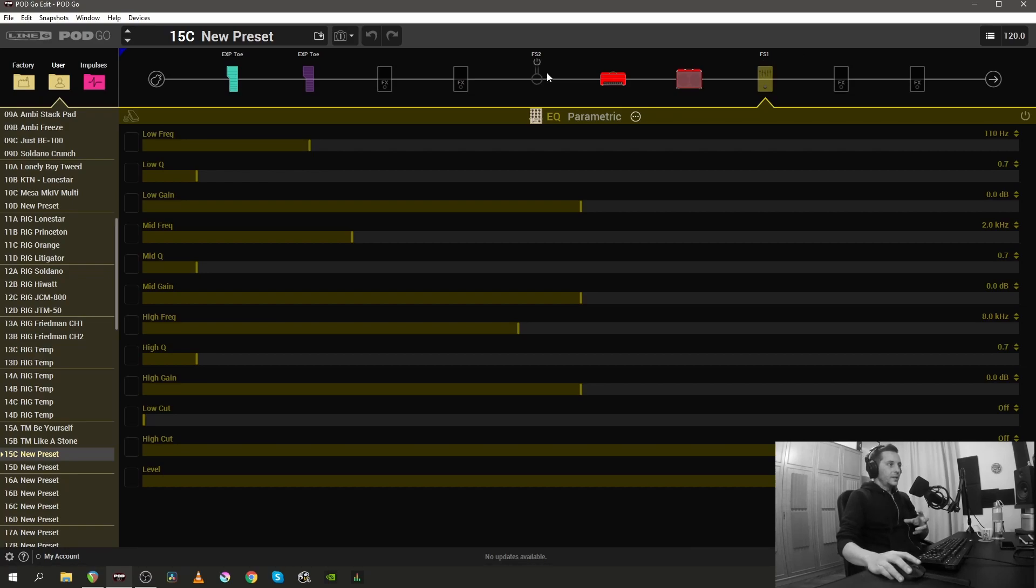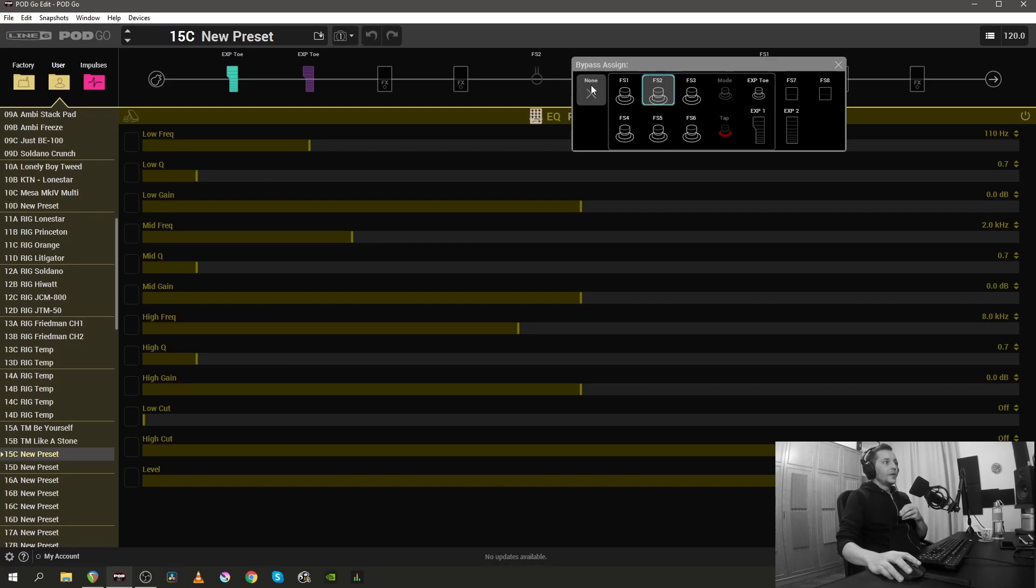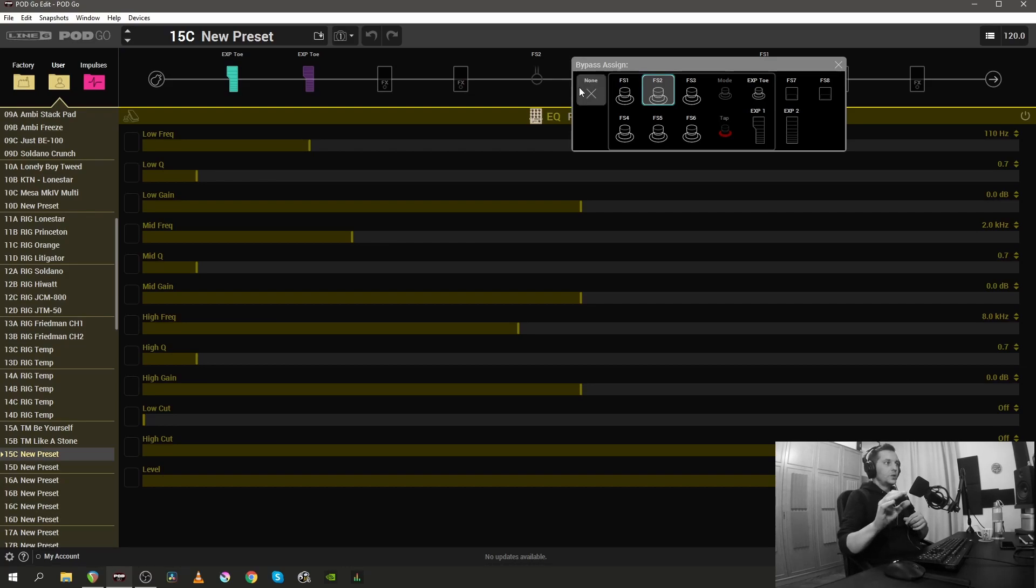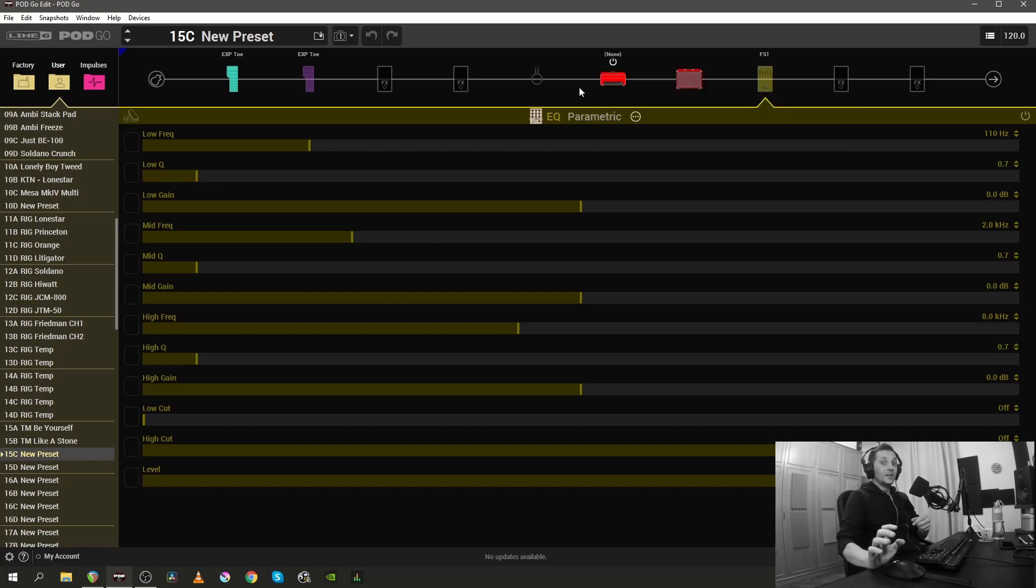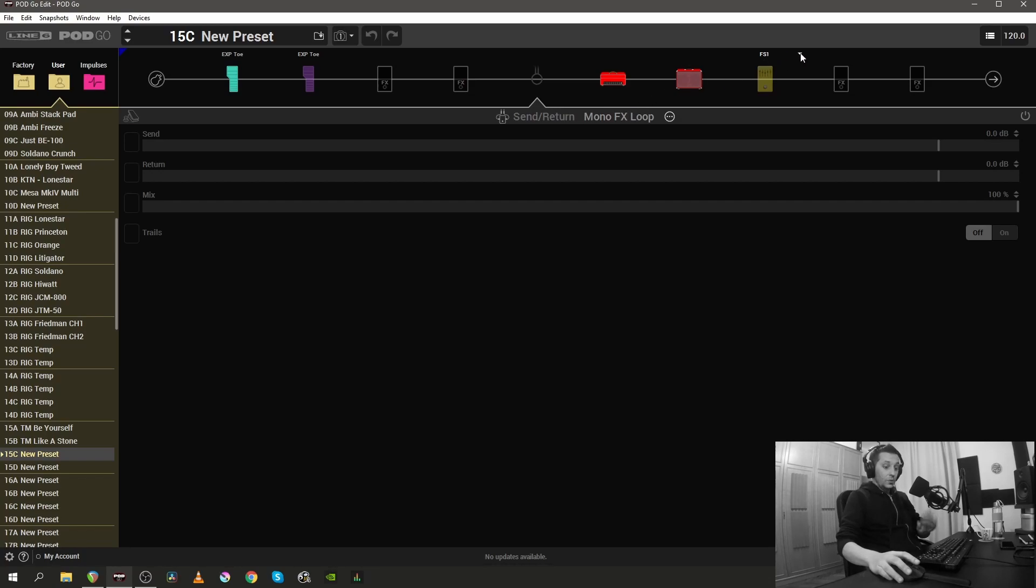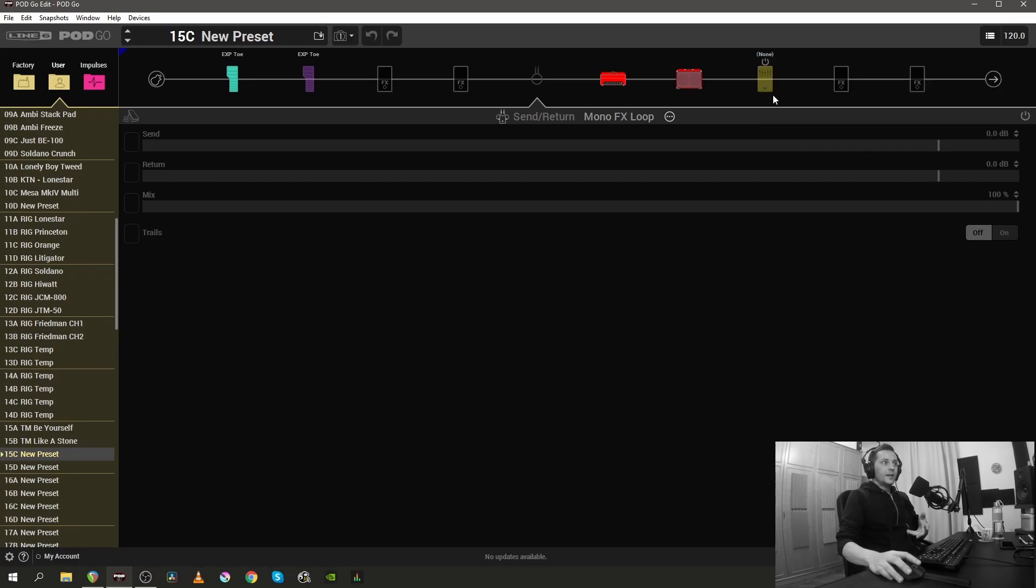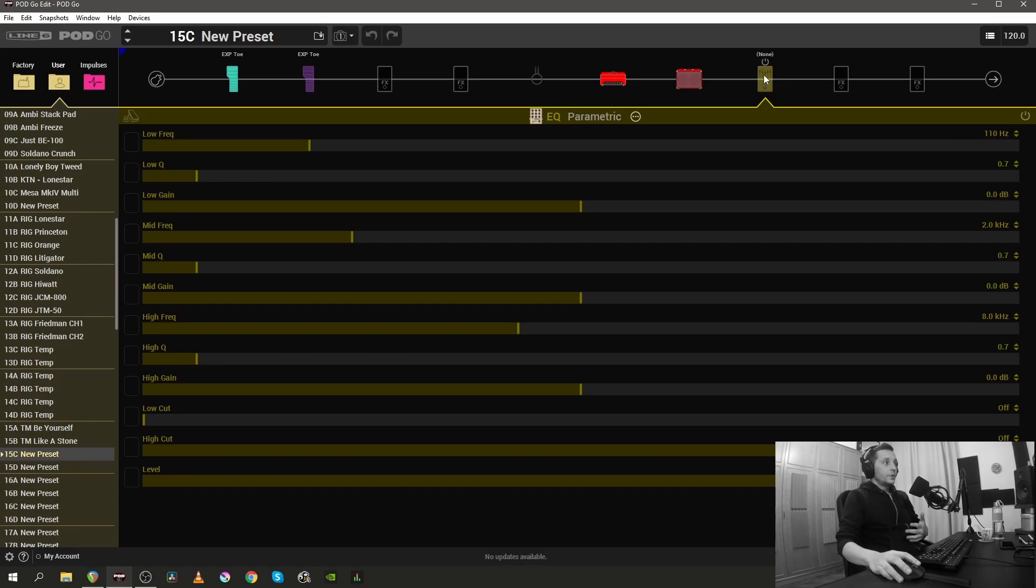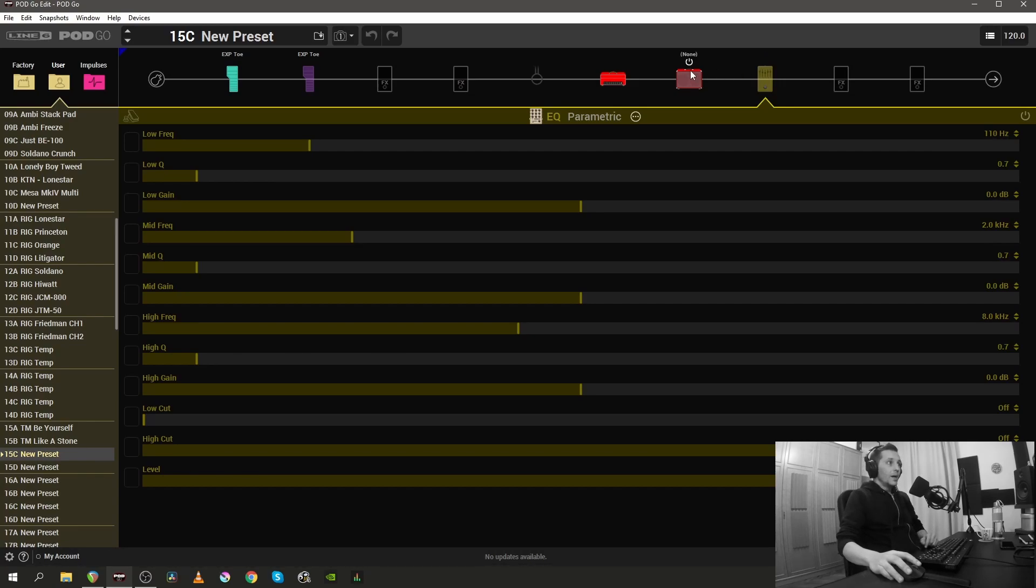If you want to get rid of these assignments inside the PodGo Edit software, all you have to do is hover over this FS2 button and a little white arrow will appear. After you click that, if you want to unassign the footswitch 2 for the FX loop you just have to select none. And that's the way you get rid of the FX loop and its footswitch assignment, and the same goes for the parametric EQ.